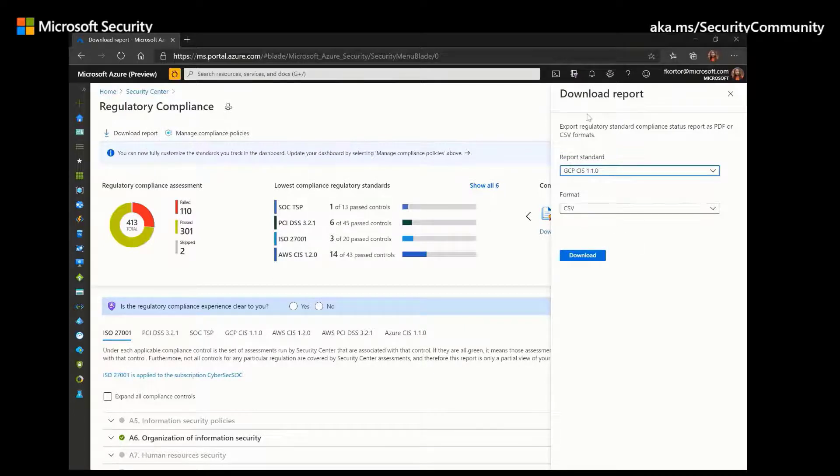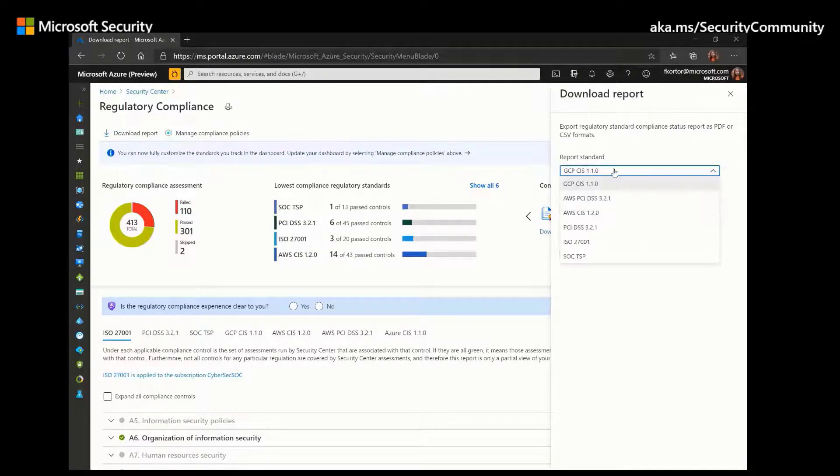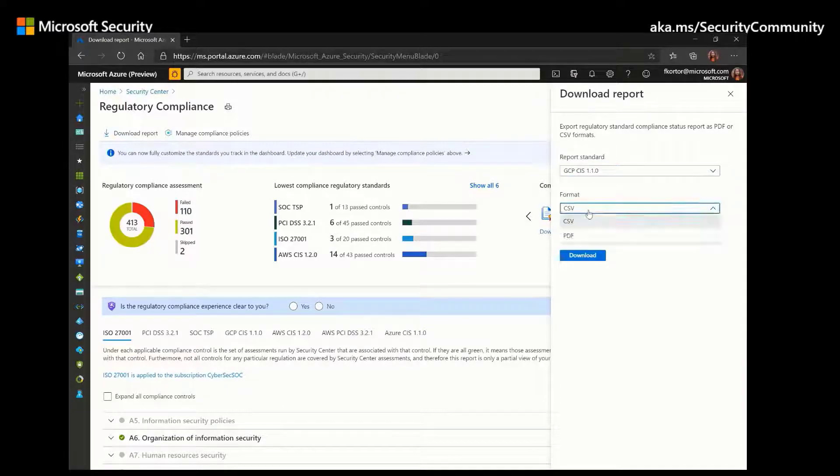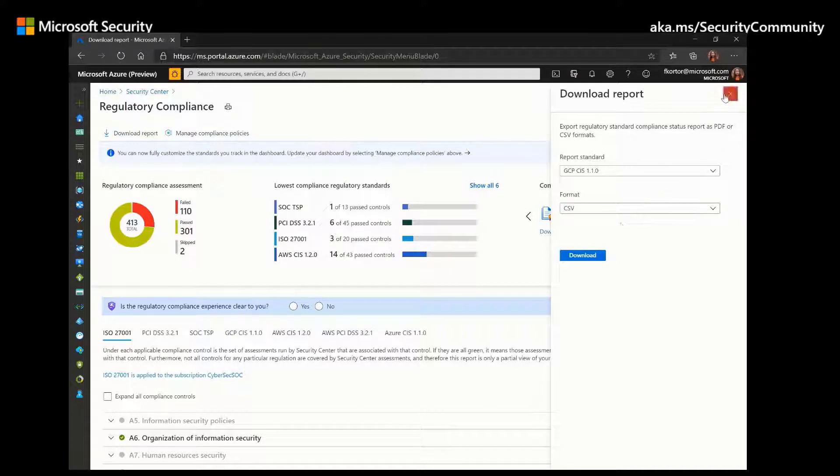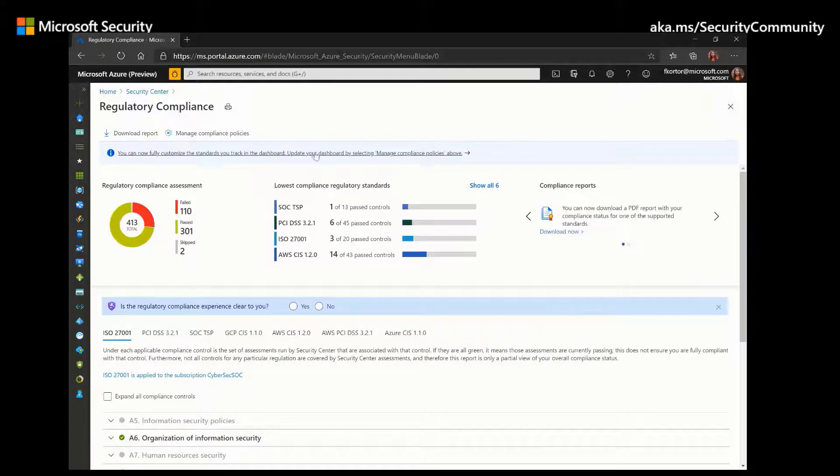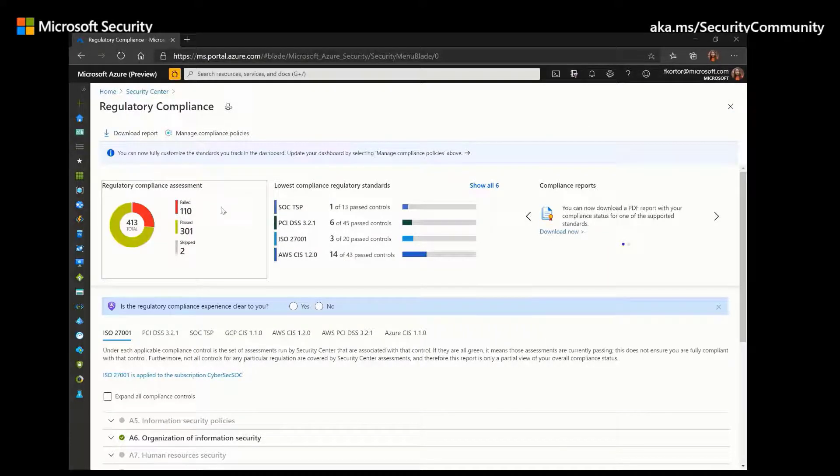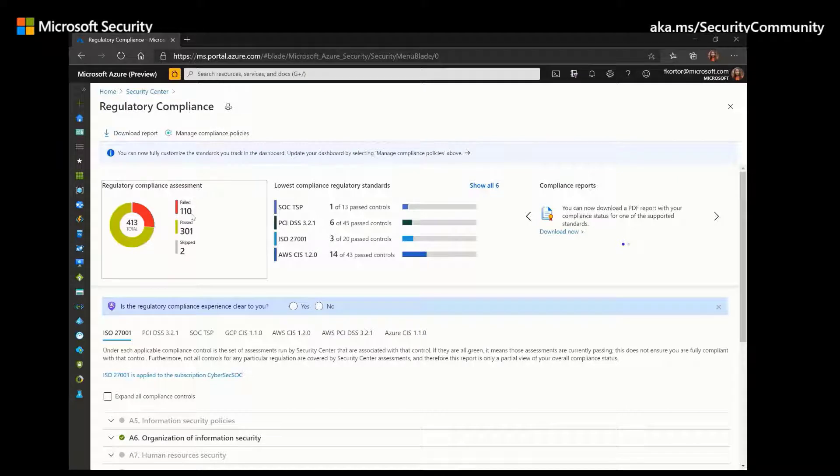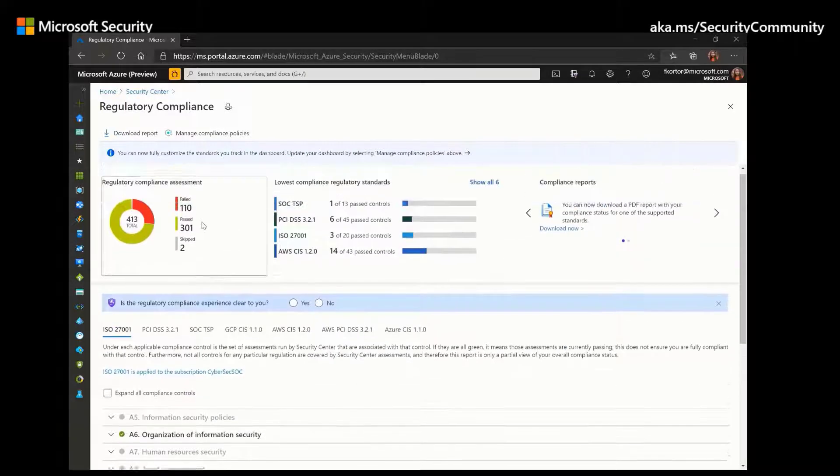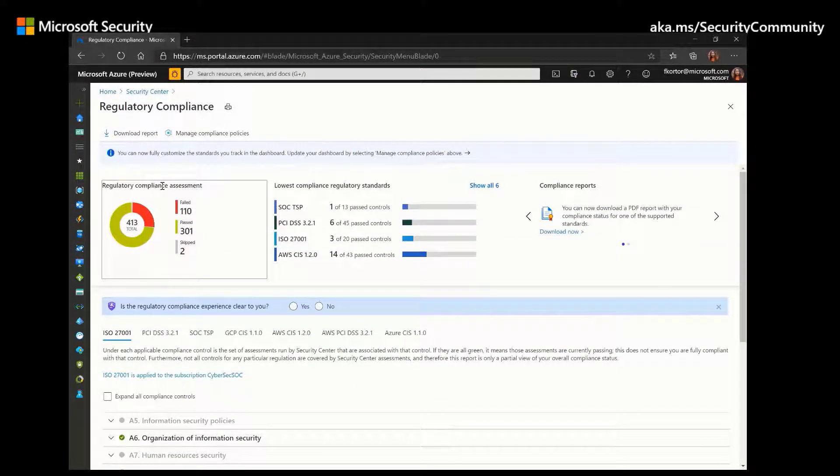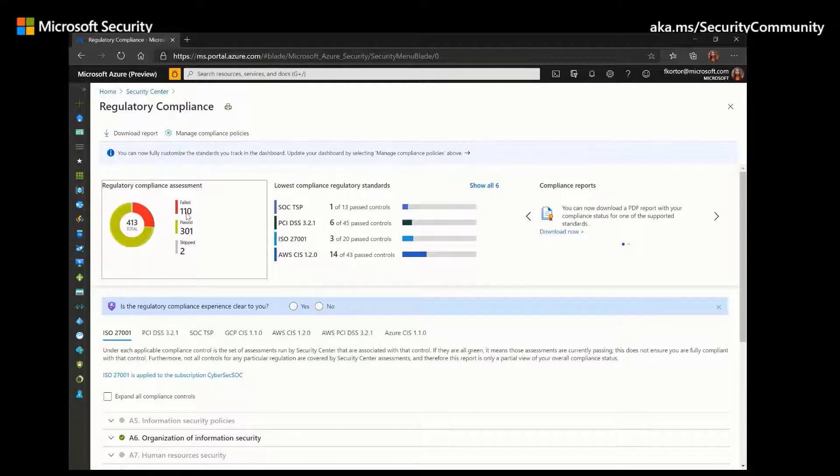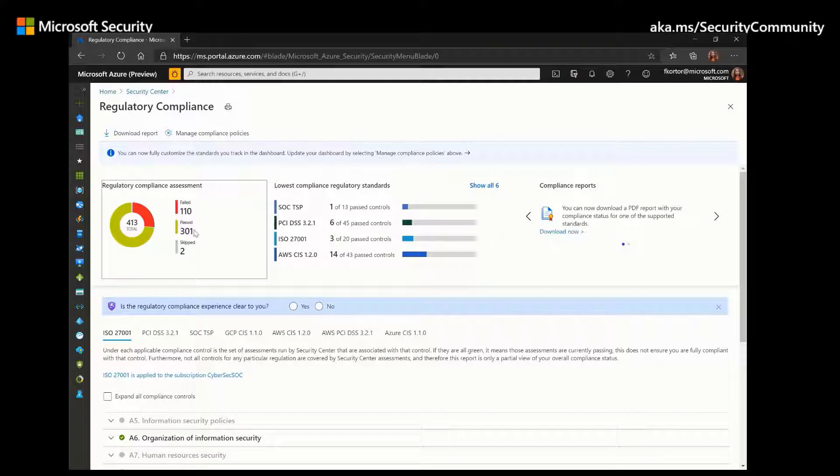And when this pane shows up, you can select a standard. And from there, you can also select a format that you want to download the compliance status report. If we take a closer look at the Regulatory Compliance window, we see here that we have the Regulatory Compliance Assessment chart or graph. And it's showing us the number of failed assessments as well as the number of past assessments.